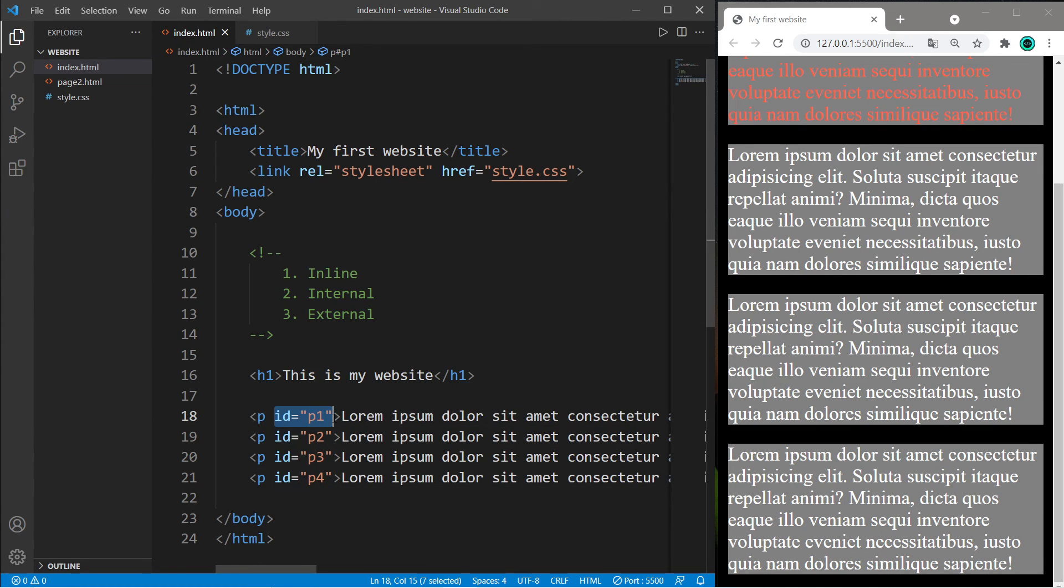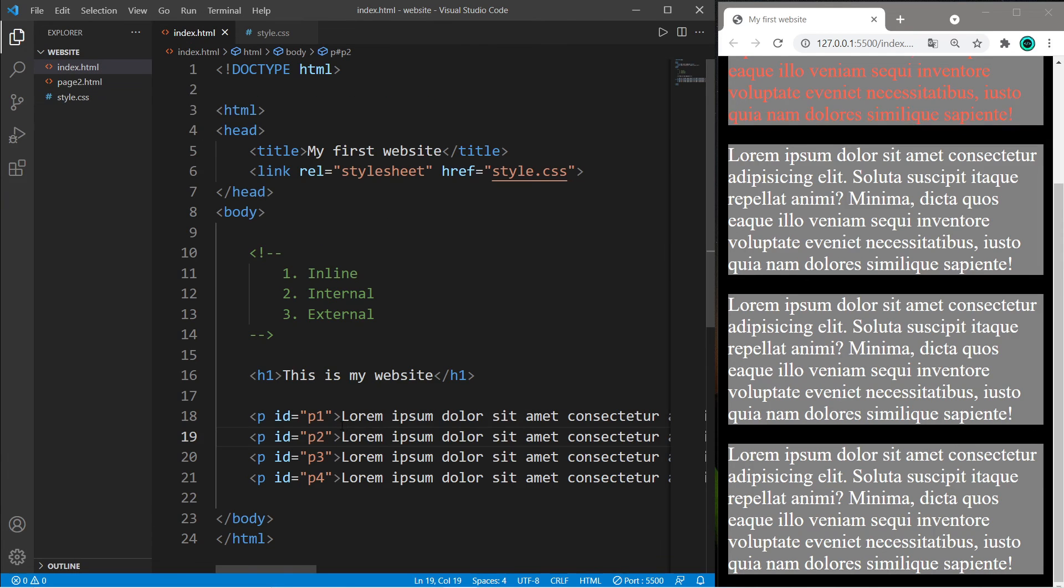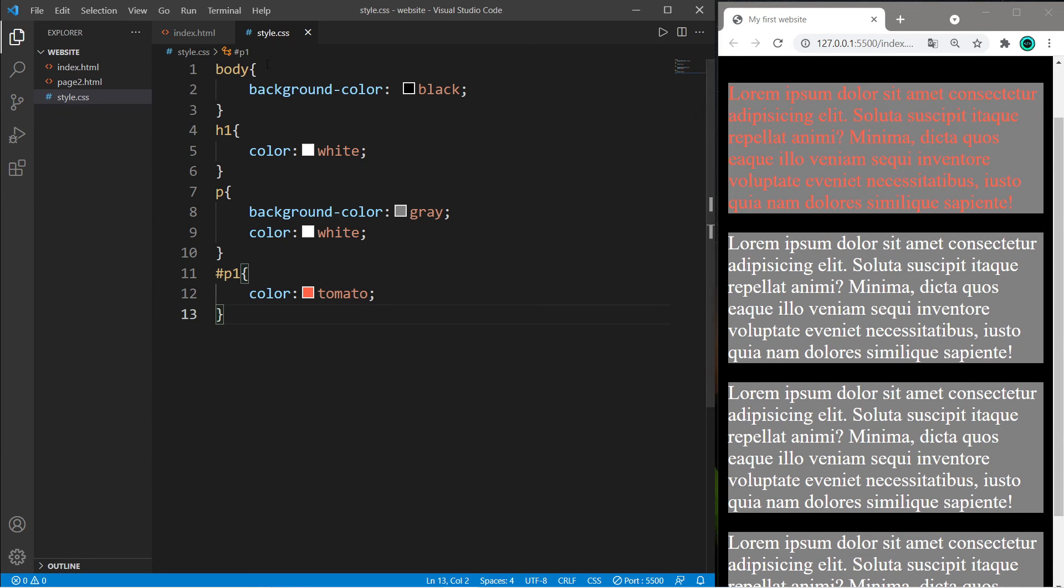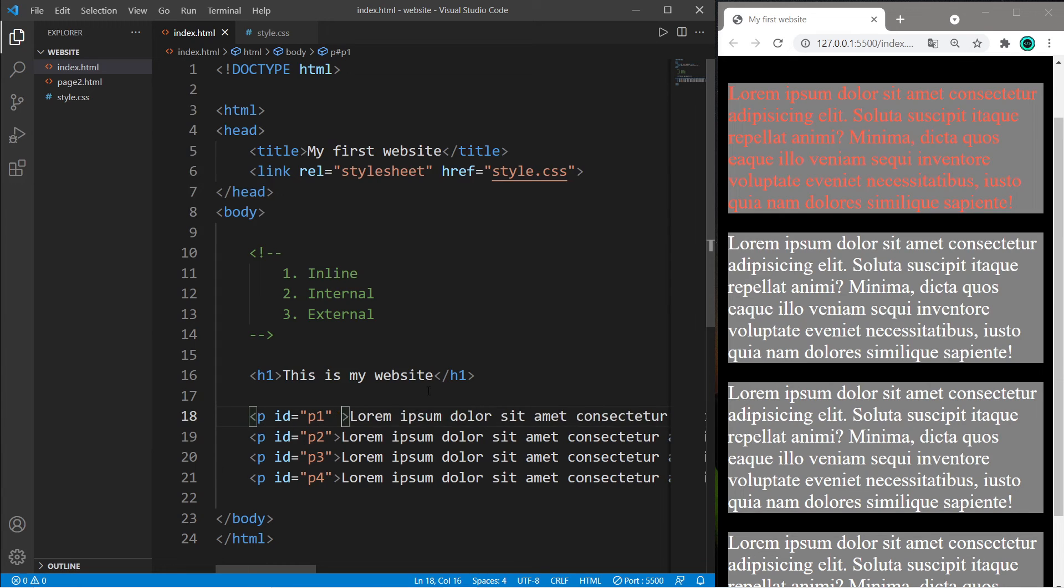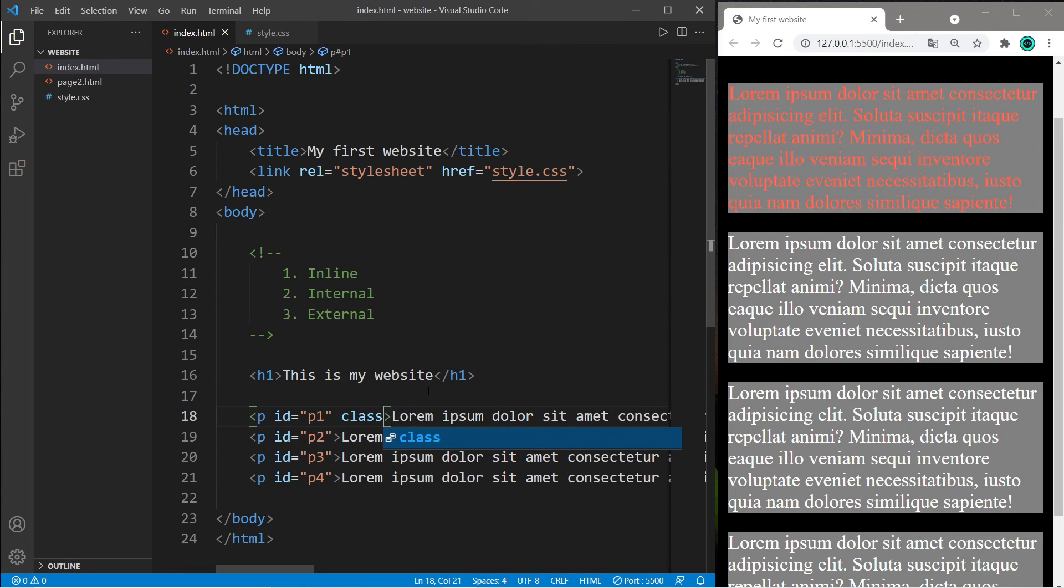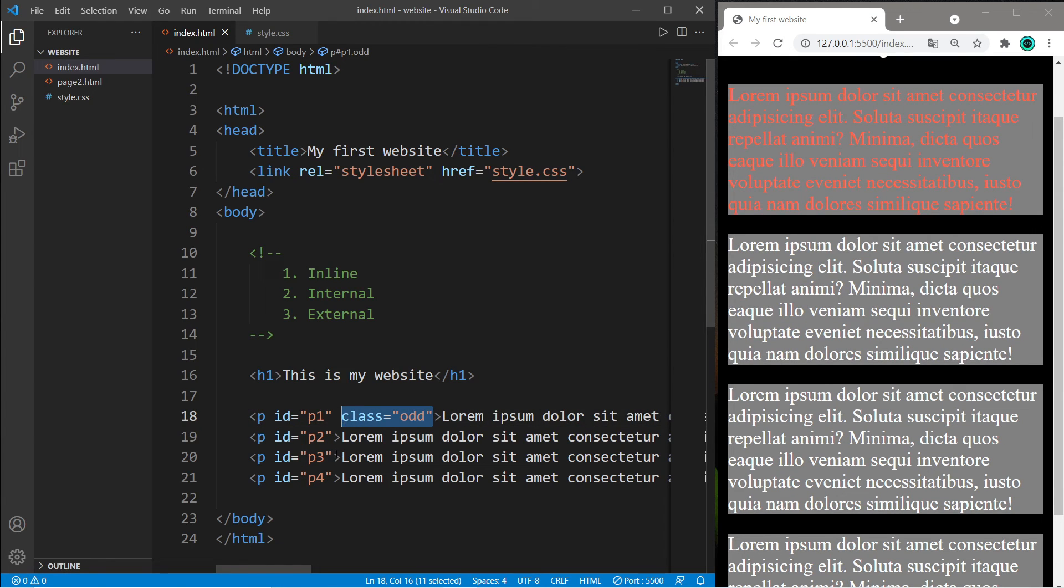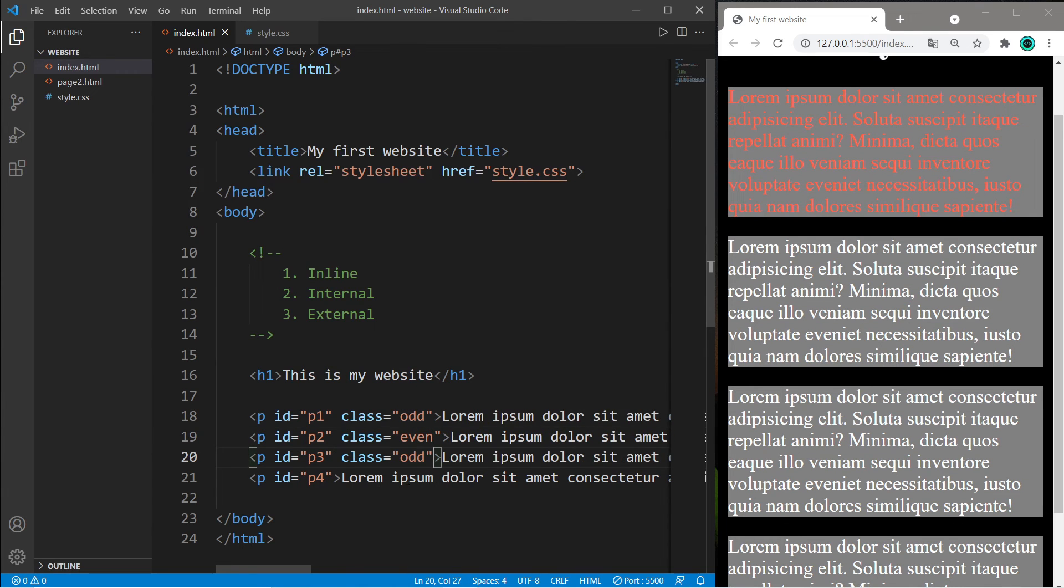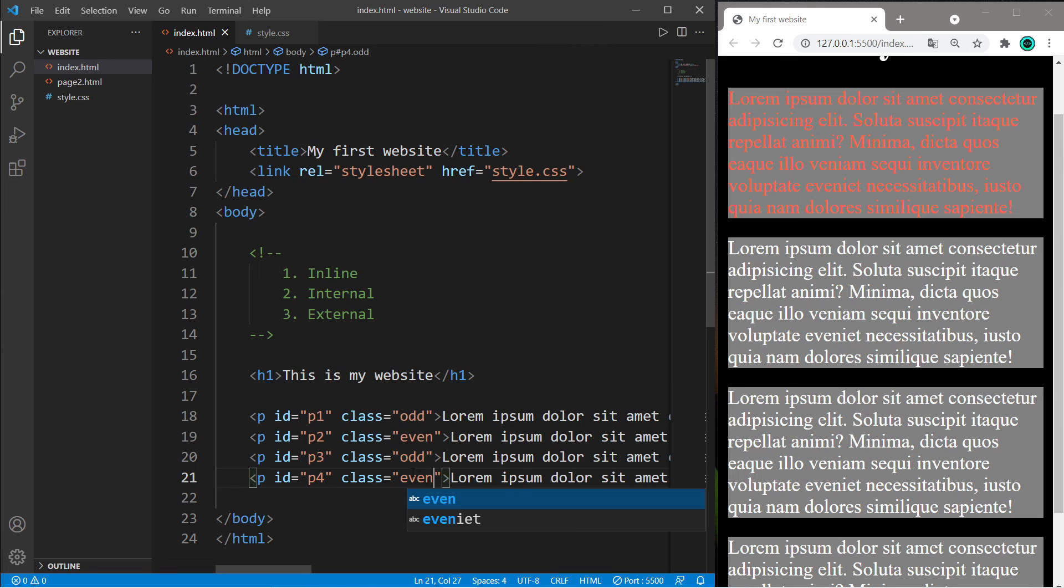You can also target anything within the same class. A class is like a group. In this example, all odd-numbered paragraphs should be red and all even-numbered paragraphs should be blue. I'll give these each a class. Type class="odd" for the first paragraph, class="even" for the second, then odd and even.